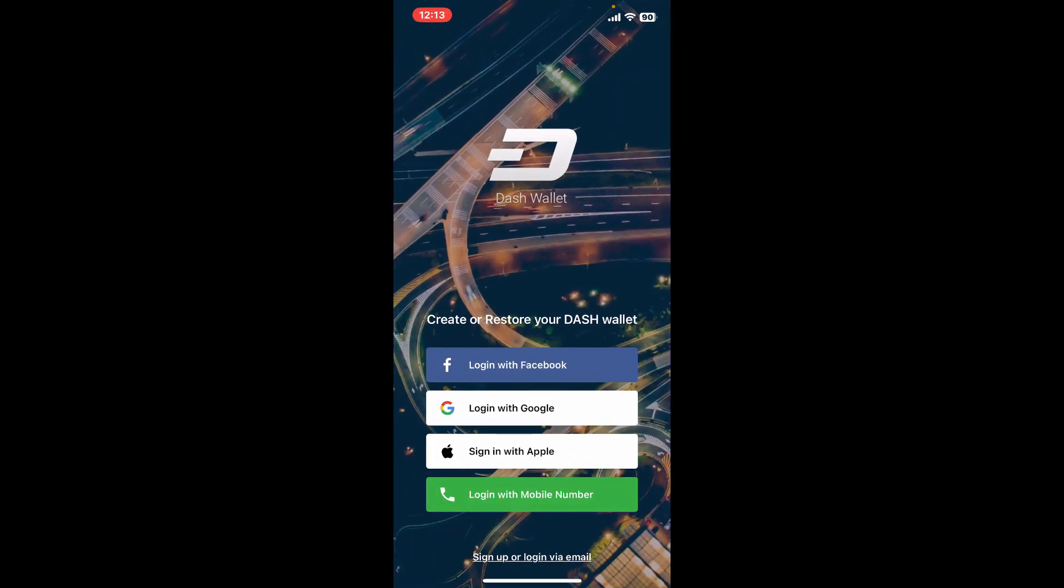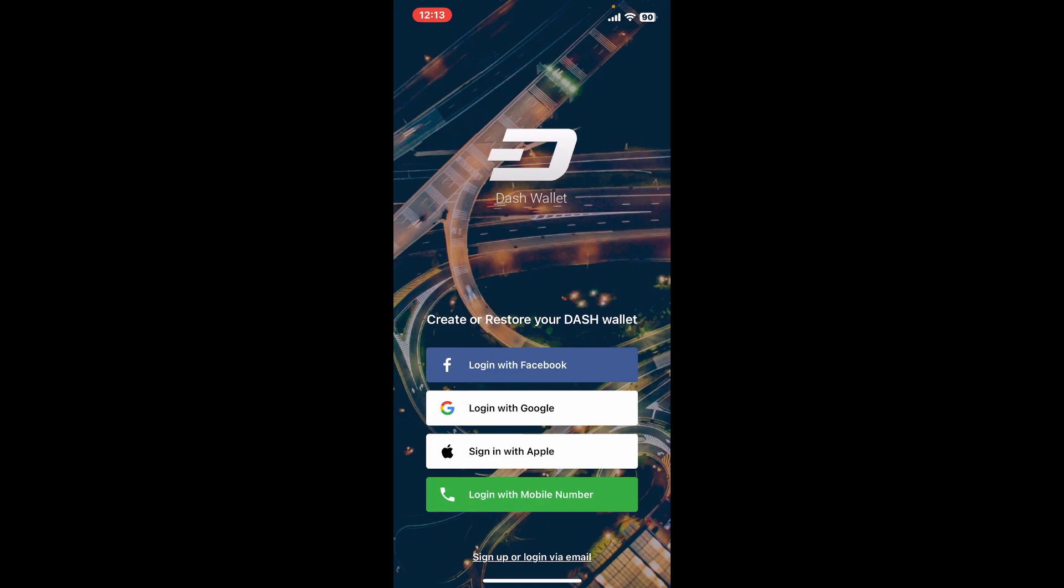You can choose one of the login with Facebook, Google option, or the Apple option. To log in using your mobile number, tap on login with phone number. If you want